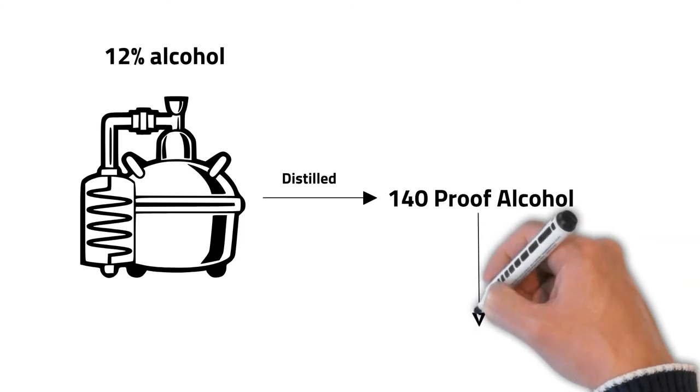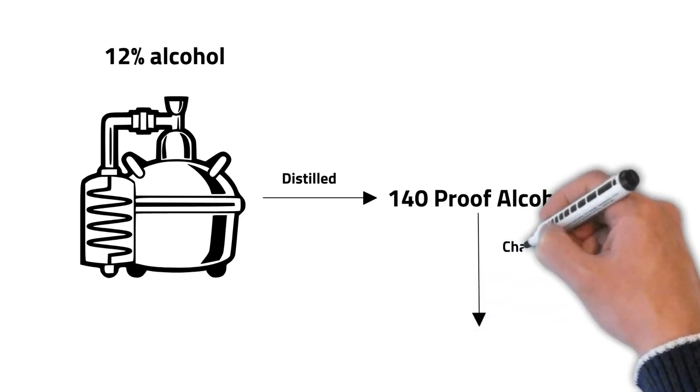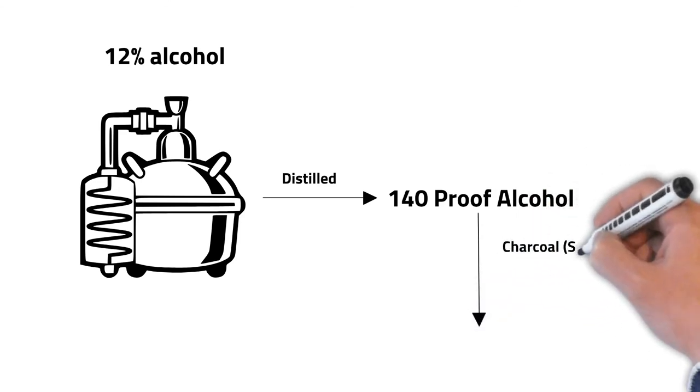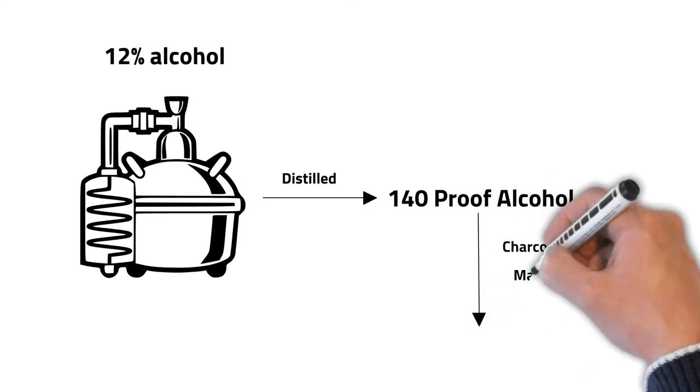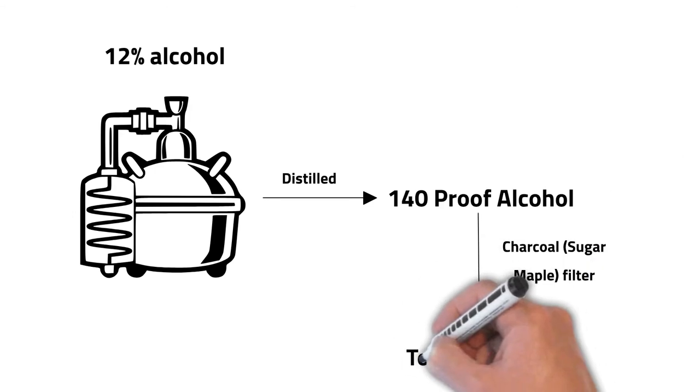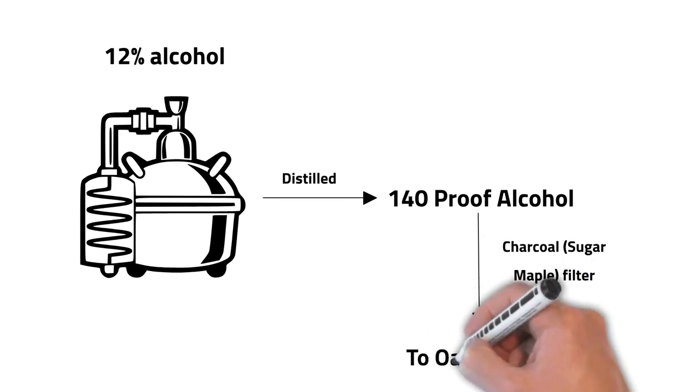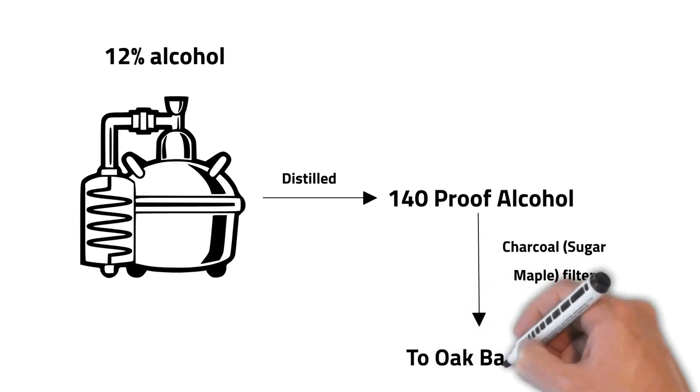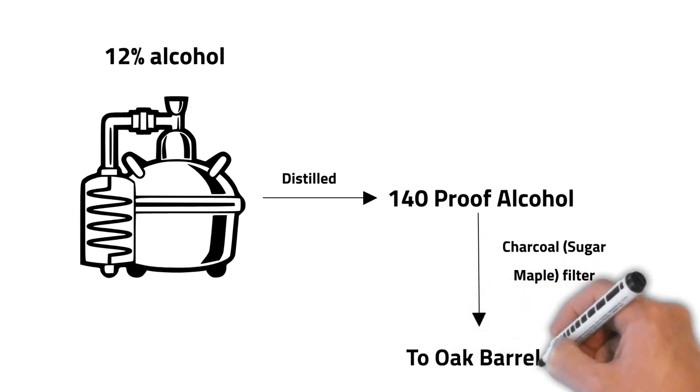The condensed whiskey passes through charcoal for mellowing. What charcoal does is filter the whiskey. It takes about 4 to 5 days for whiskey to go from top to bottom of the charcoal vent.